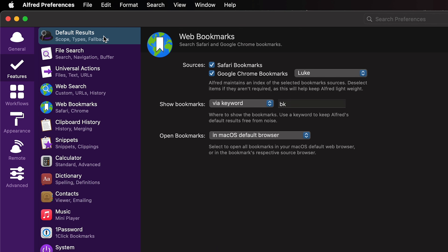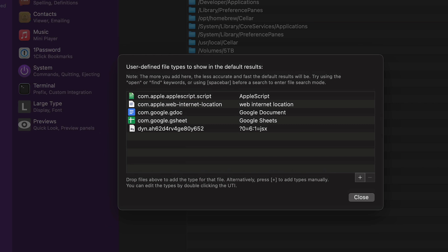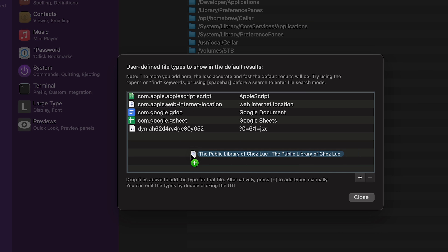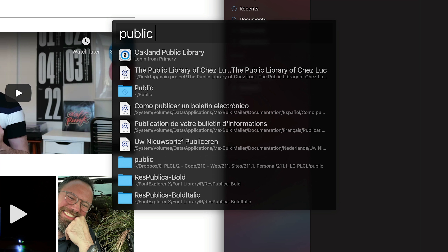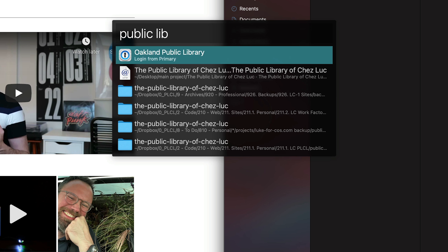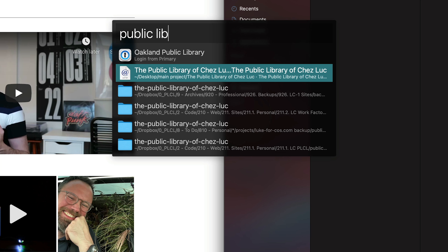I'm going to go ahead and open up Alfred Preferences — and this is in the free version as well. I'll go to Features, Default Results, Advanced, and then I'll drag one of the weblock files into the user-defined file types, which means weblock files will be searchable by default. So without having to have specific bookmarks inside of Safari or Chrome, I can do command space and type "public library of Sheiluk," and you can see that the weblock file I saved is showing up in the default results.